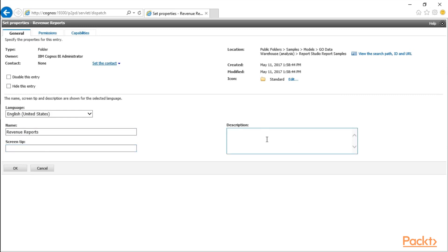You can also add metadata in the description, which may help for searching or just additional guidance for future users down the road. If you want to hide a folder from users, you can click on the checkbox Hide This Entry, and you can also disable the entry as well.